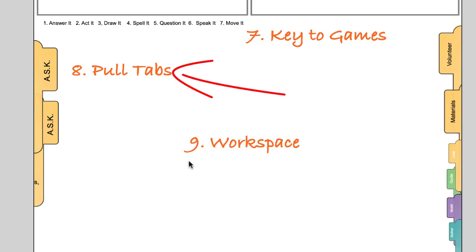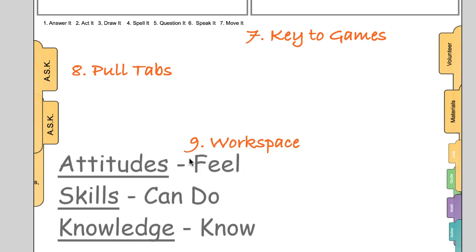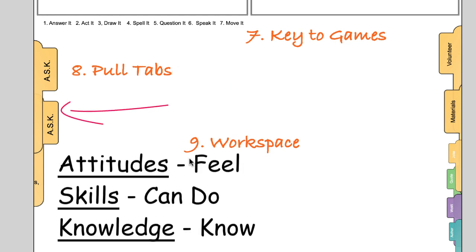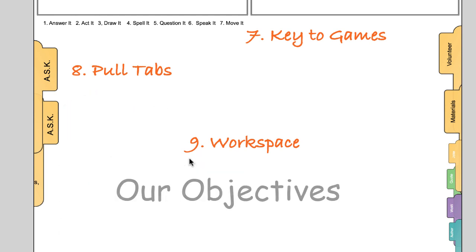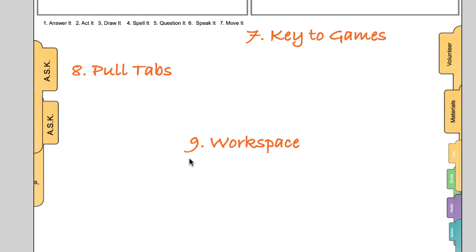Pull the pull tabs. There are seven pull tabs on each page. There's the ask, the attitude, skills and knowledge of the lesson. These are our objectives. Next, there's lesson materials pull tab. What needs to be collected, passed out, shared, printed, cut out and so on.